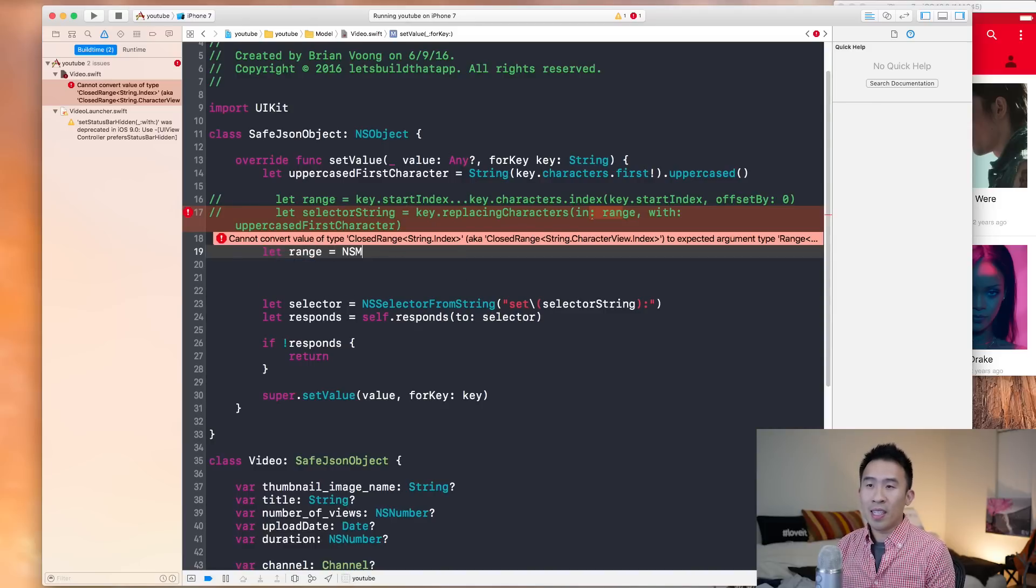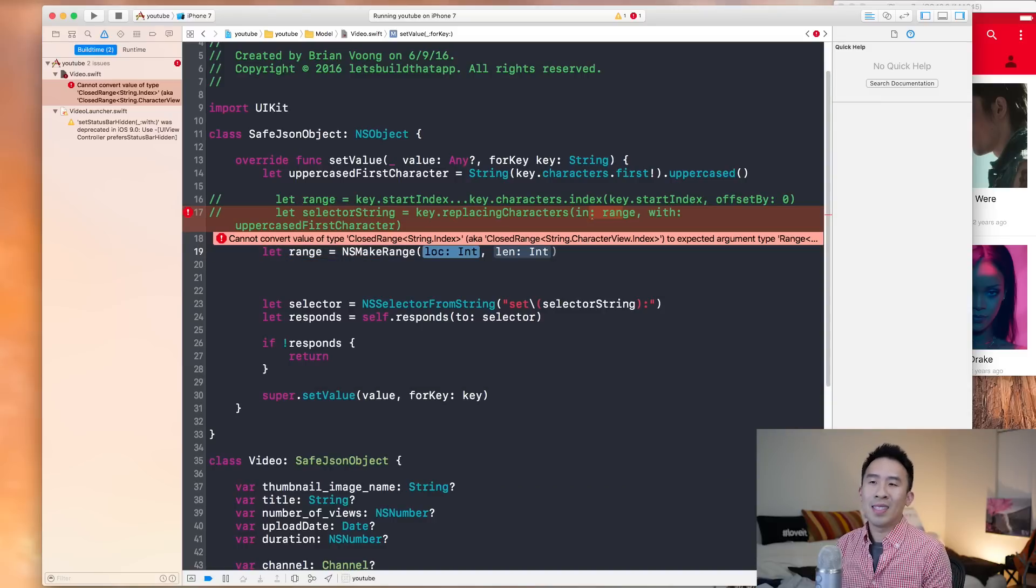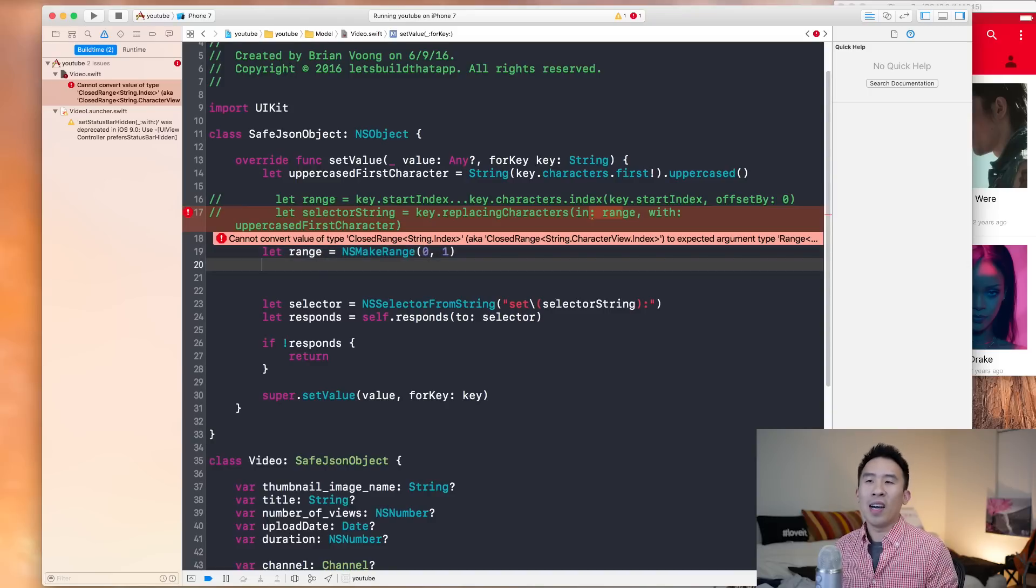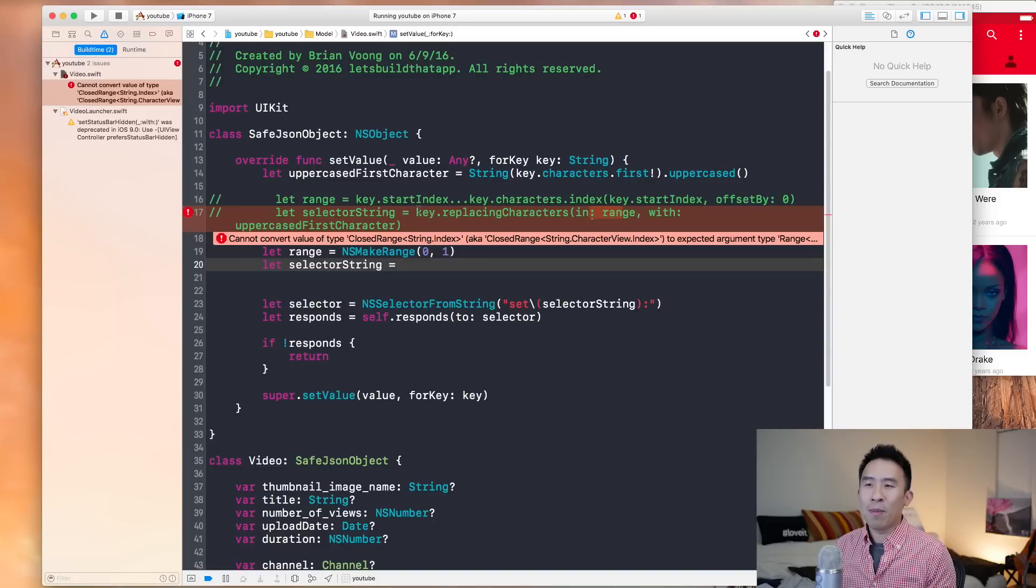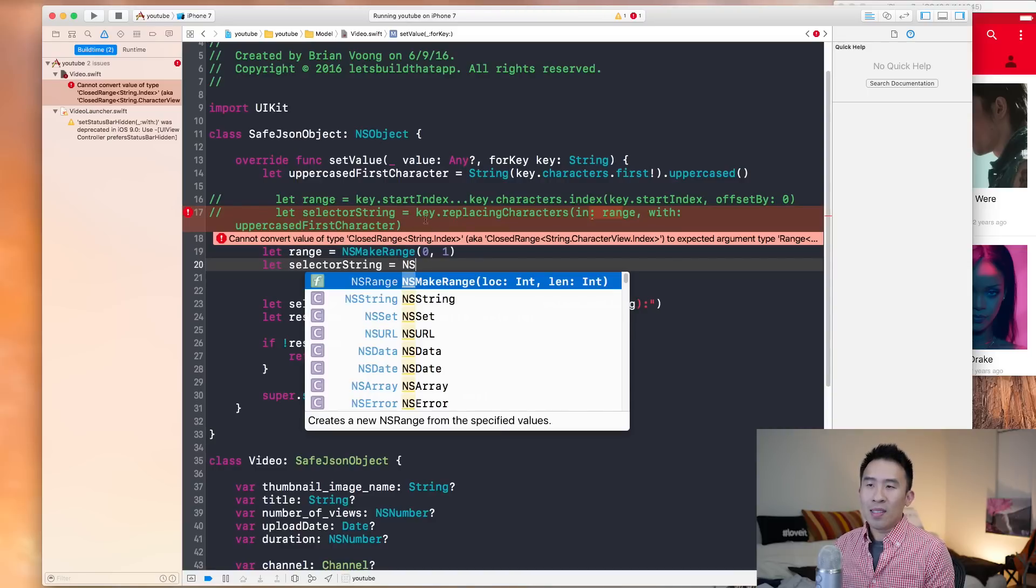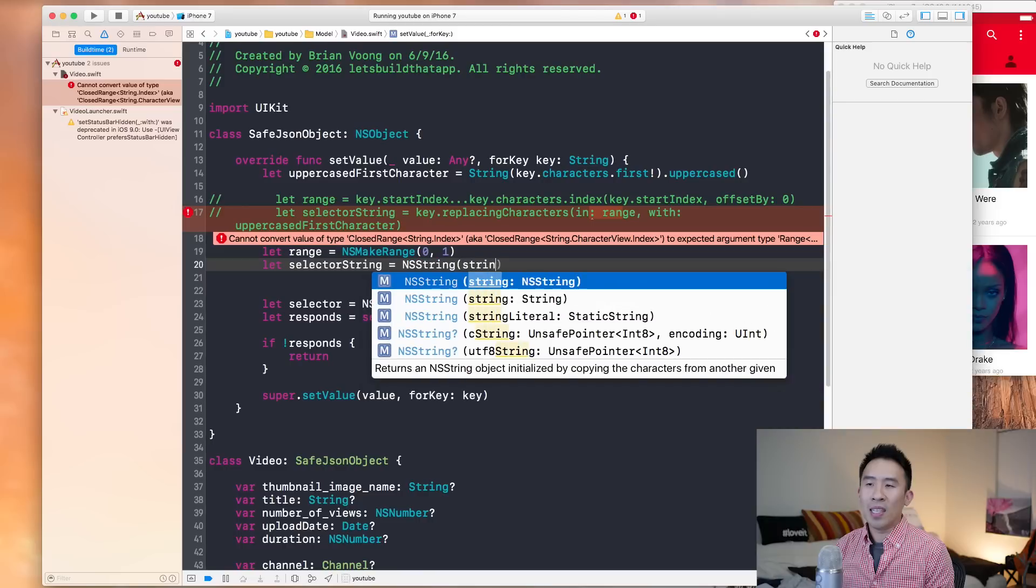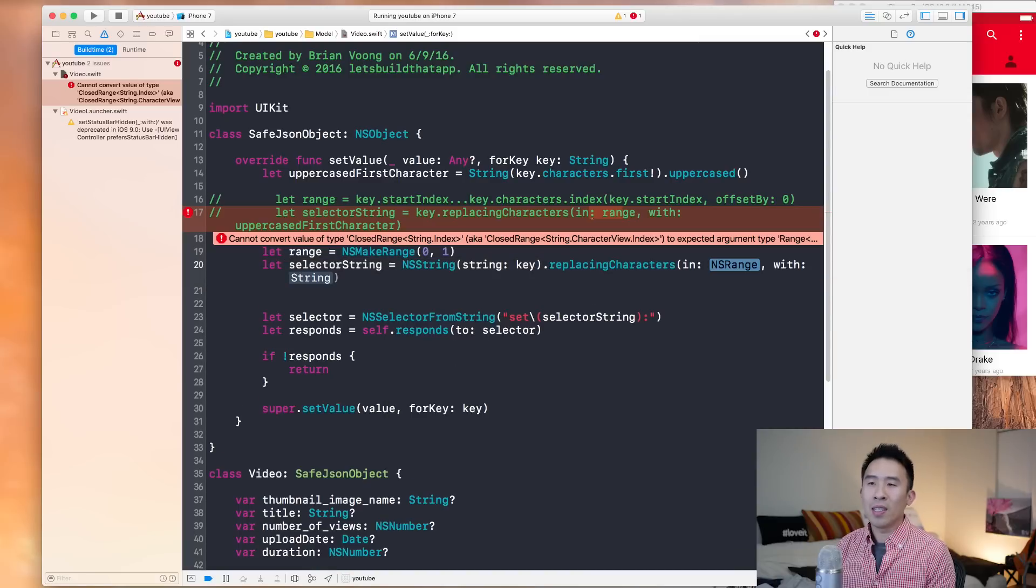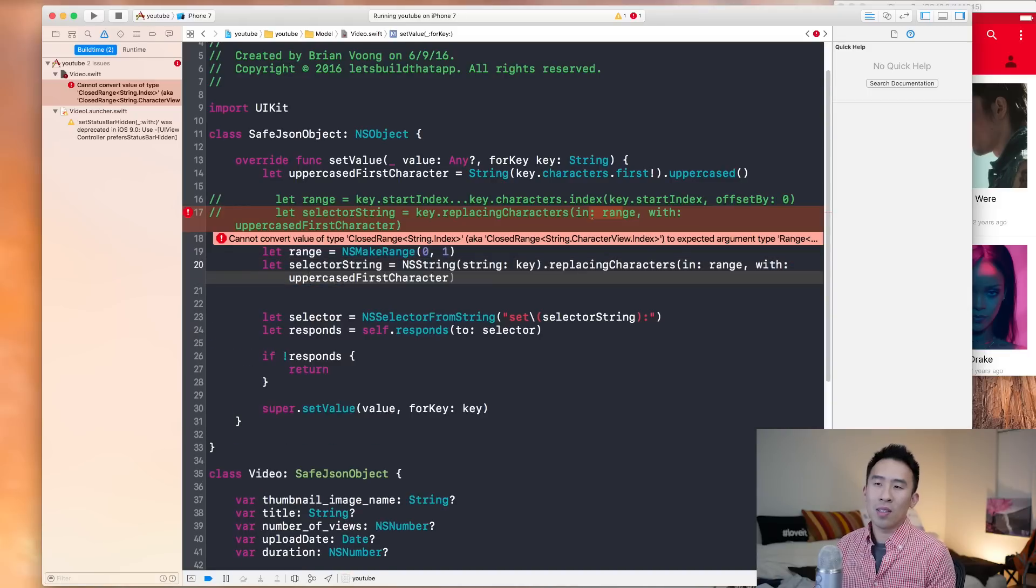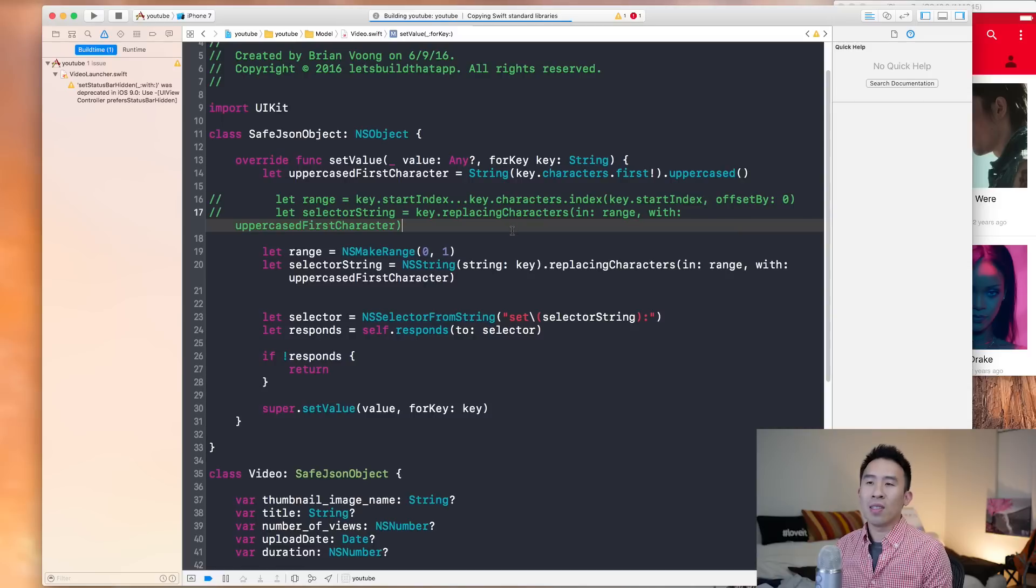And all I want to do is zero and one. And I'll tell you why, or tell you what exactly is going on here in just a little bit. So let me just fix the error. Let's use NS string with that key right there. And now I can execute replace characters in range with the range I created above. And the string will be this uppercase first character that is right there. And if you build a project, everything should be okay.